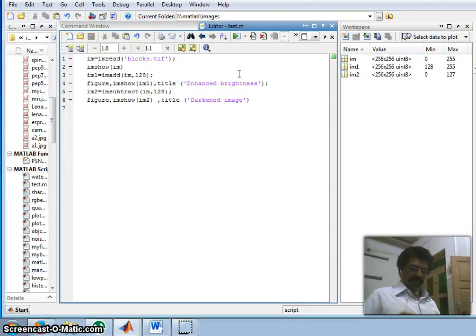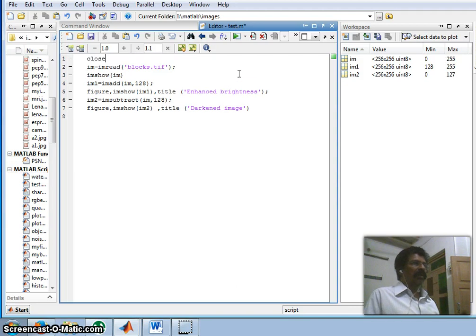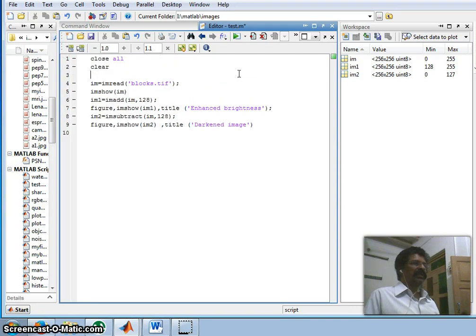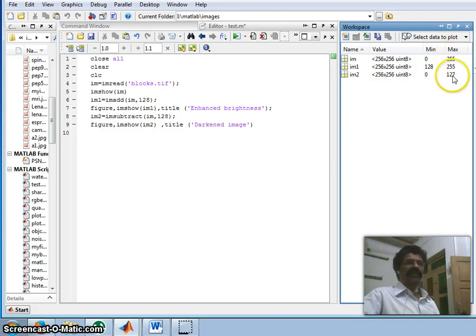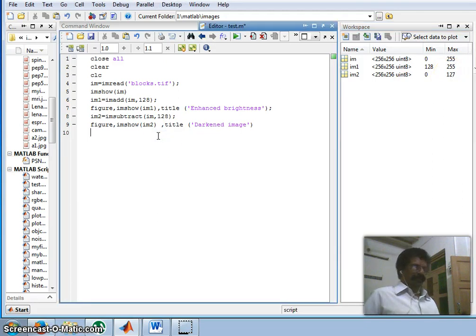Since figures keep accumulating, I close all figures, clear all memory locations, and clear the command window. Note that when subtracting 128 from values between 0 and 255, the result would be as low as -128, but imsubtract clips the minimum to 0. So 255 minus 128 gives a maximum value of 127.